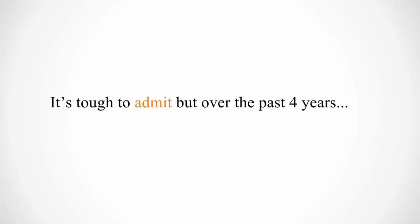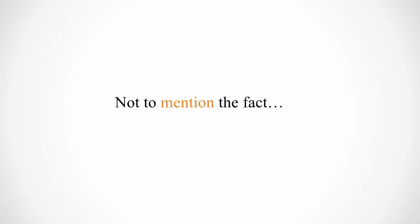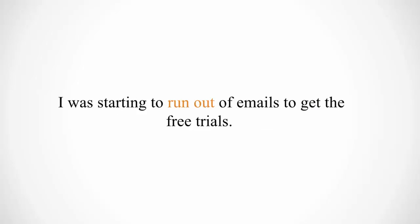It's tough to admit this, but over the past four years, I've wasted countless hours trying to learn Illustrator and Photoshop, not to mention the fact that I was starting to run out of emails to get the free trials.